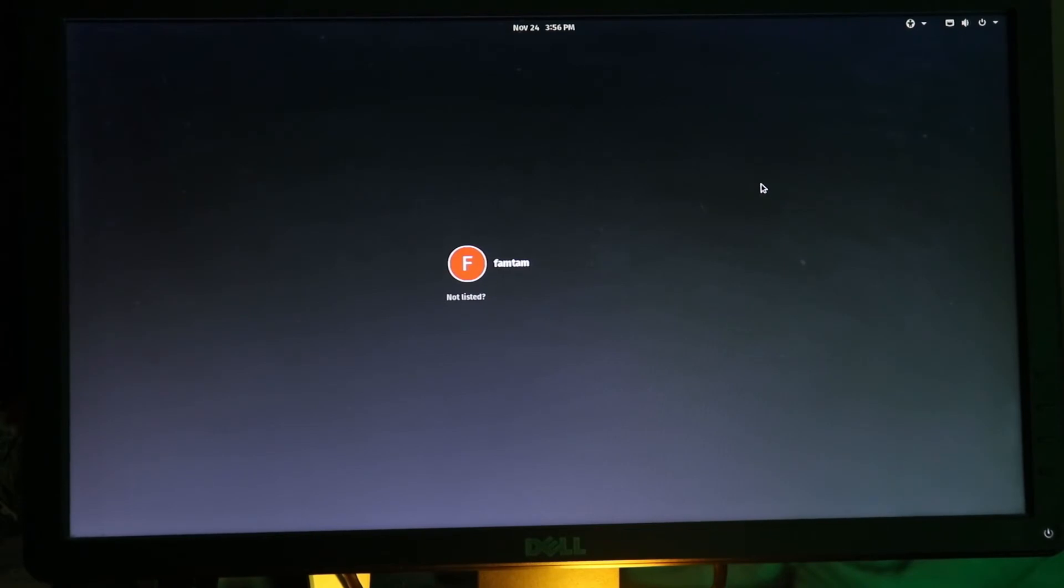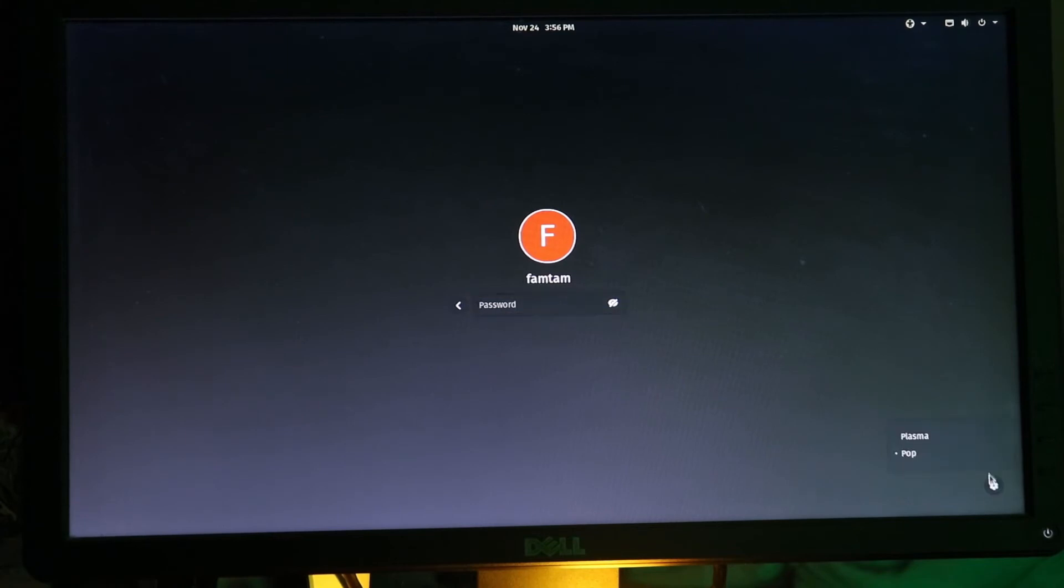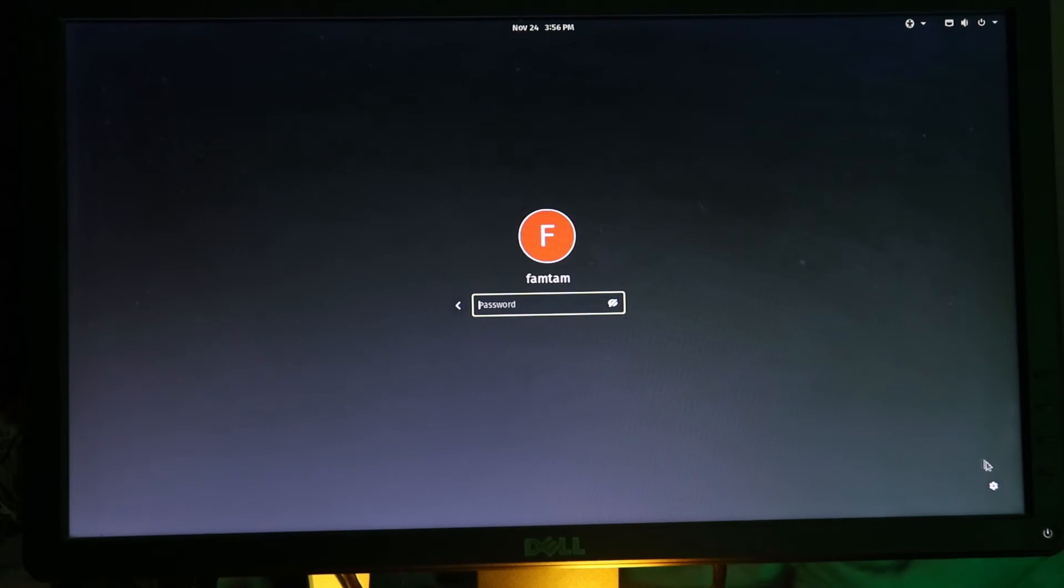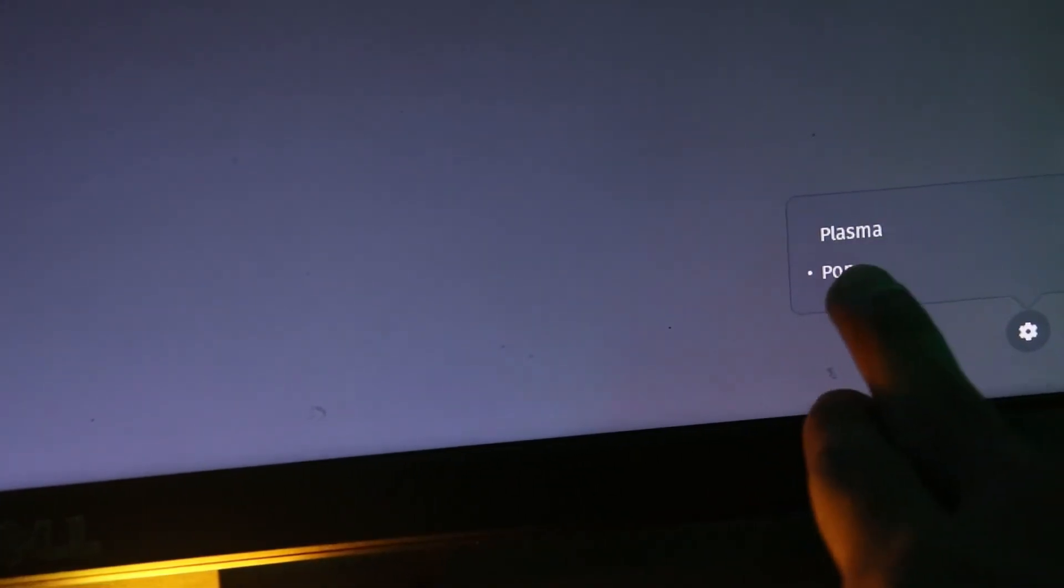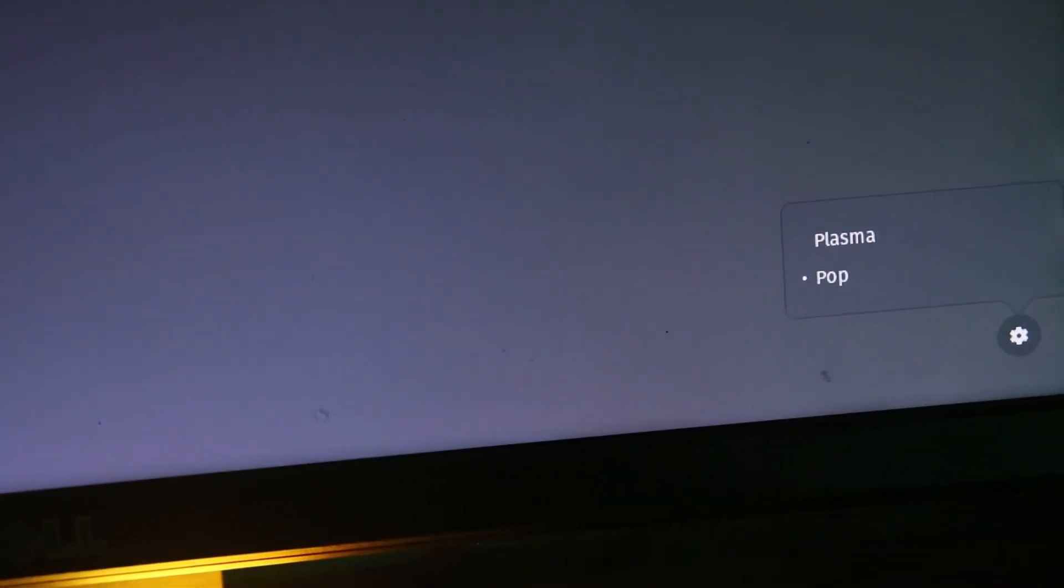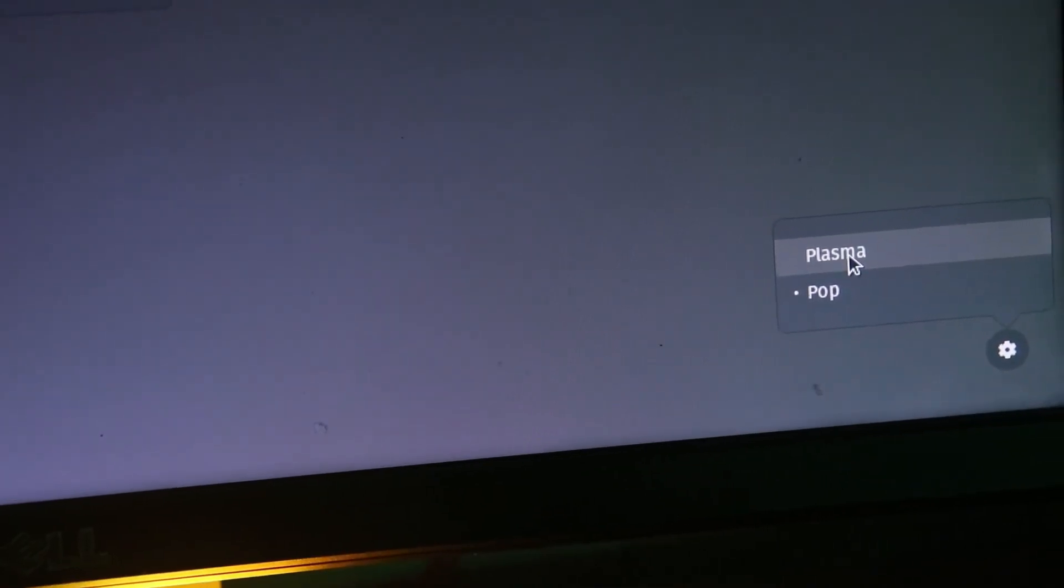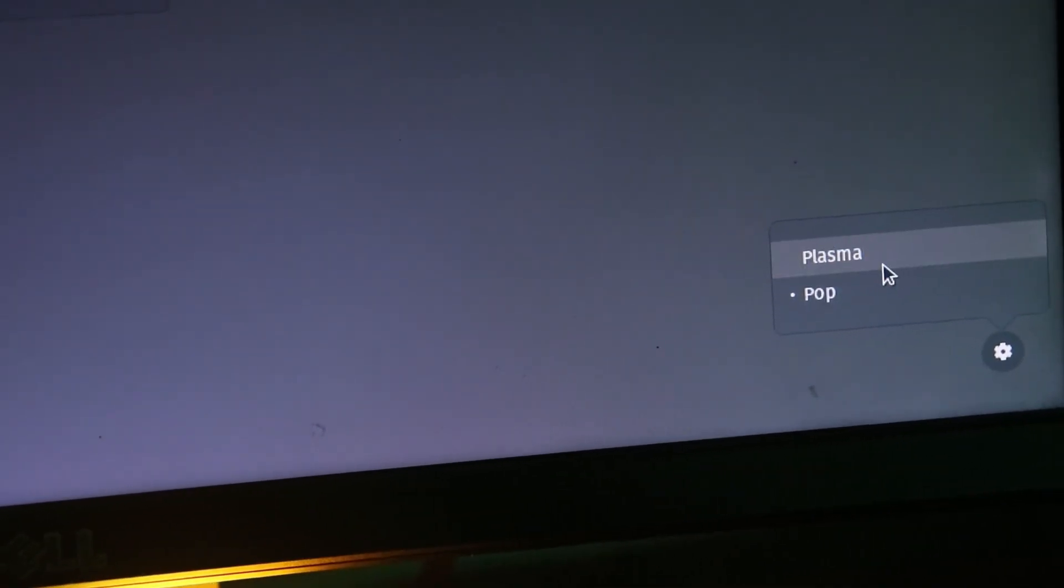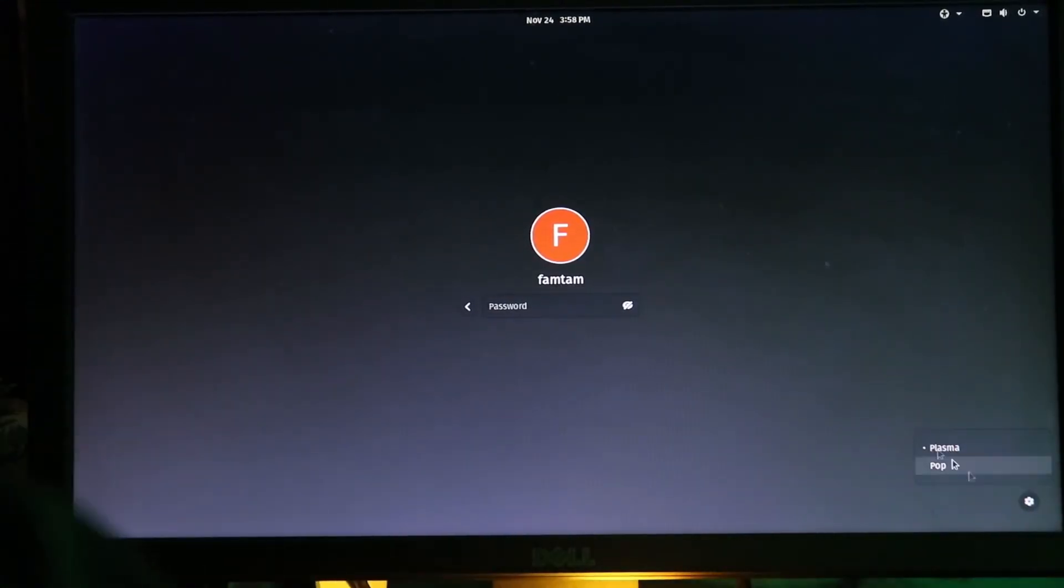So guys, as you can see this is the login window. I'm going to click on my username. What I'm going to do here is click on this gear kind of picture. If you click on this, you will see that there will be two options: one says Pop, one says Plasma. You will only get these two options when you have installed KDE Plasma as well. Let me show you a bit more close up. These are the two options: one is Pop, one is Plasma. You will get this Plasma over here if you have installed the Plasma desktop.